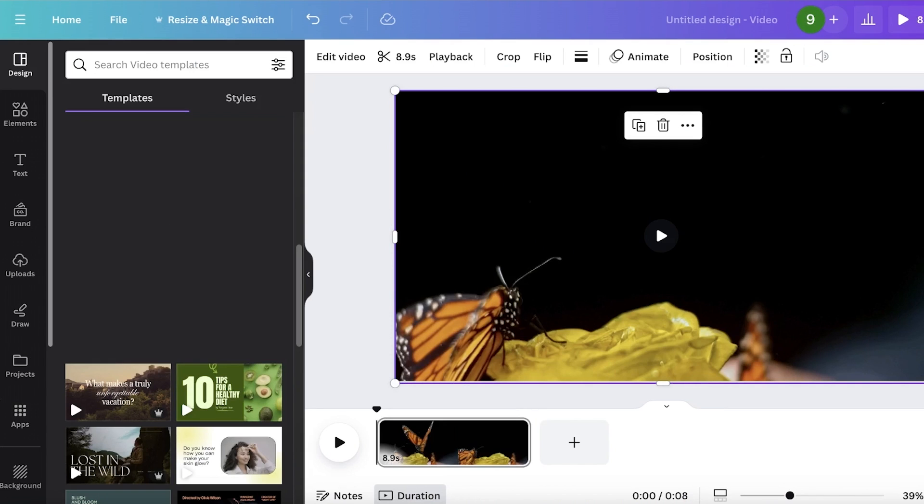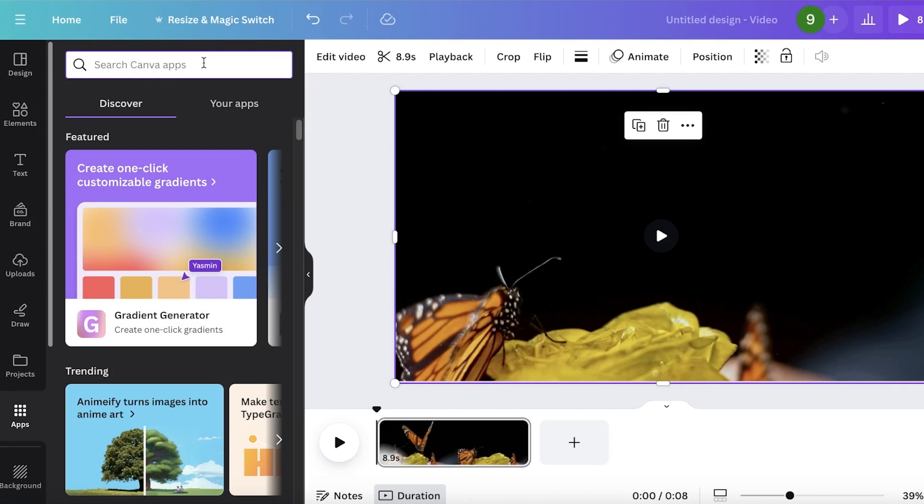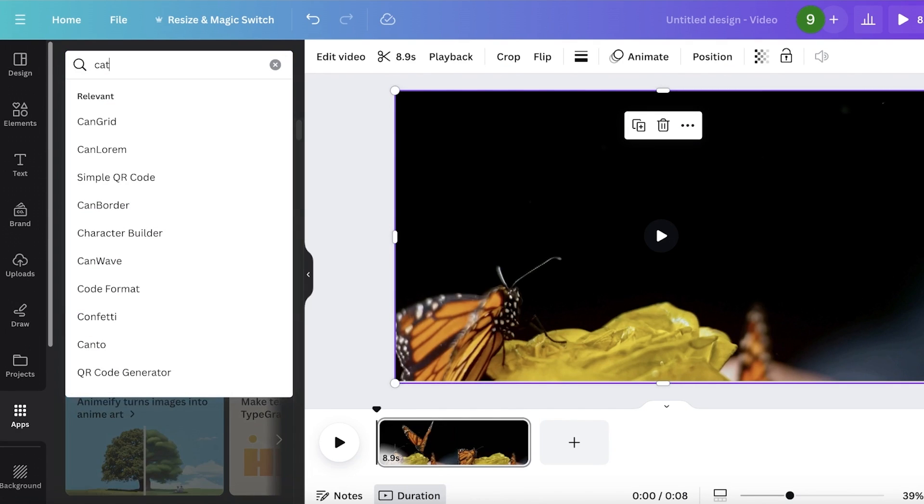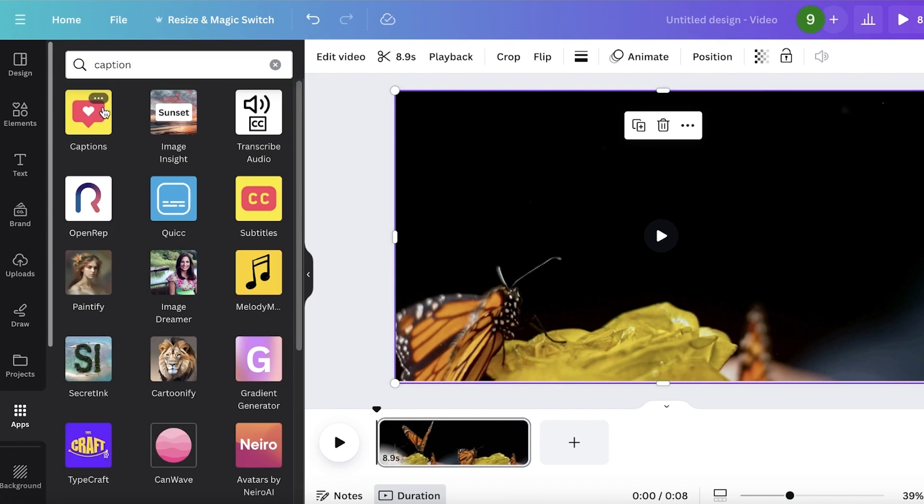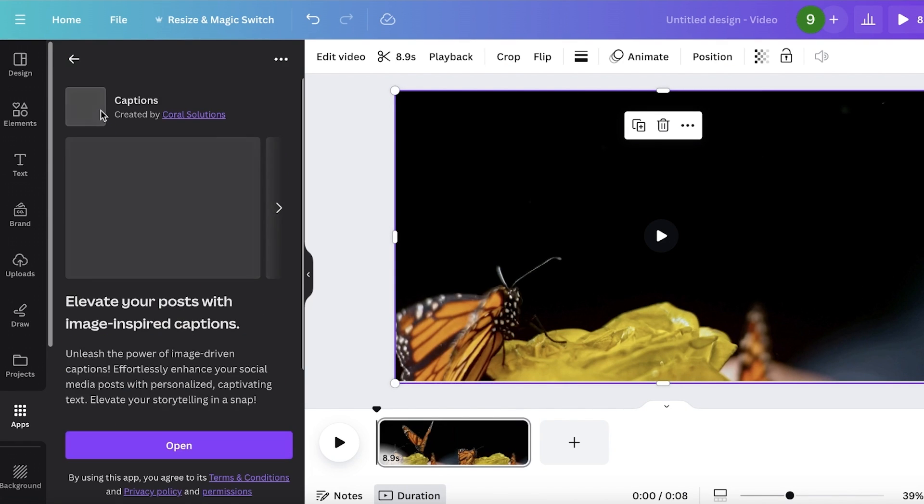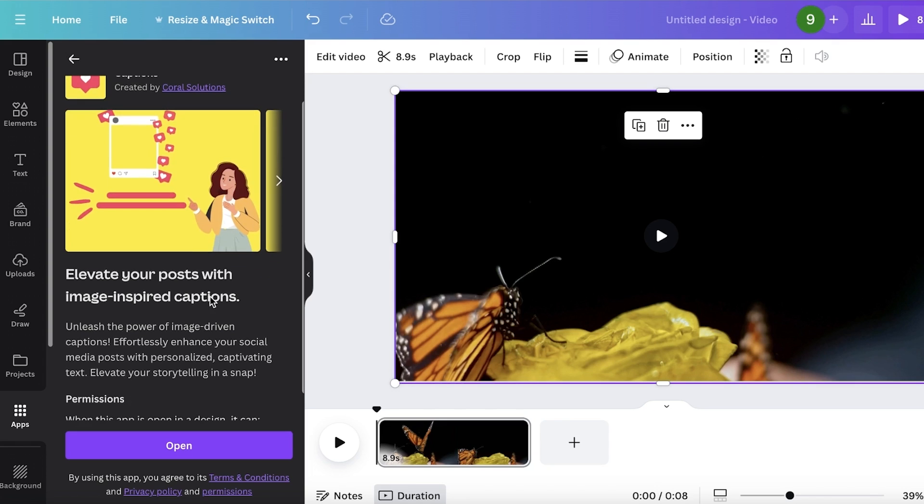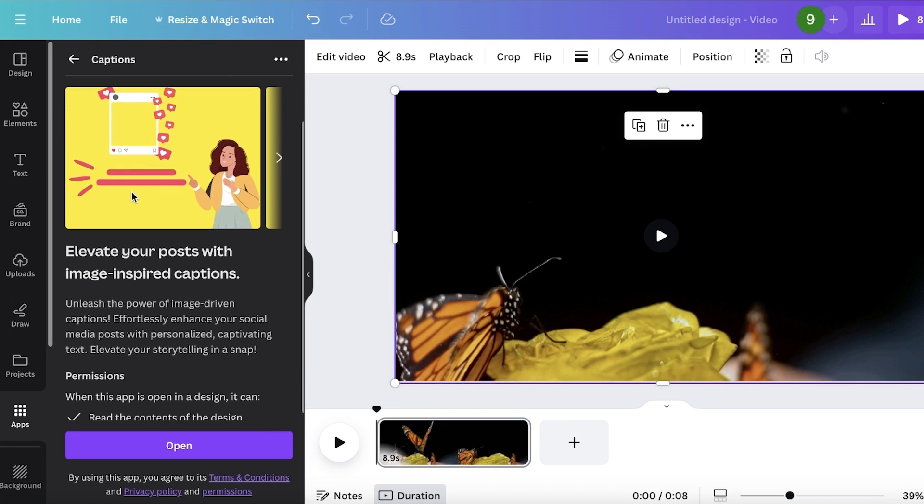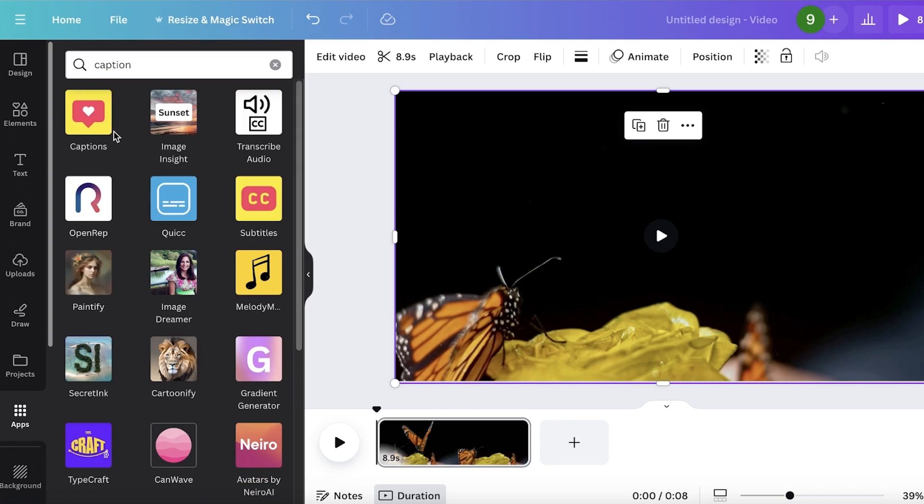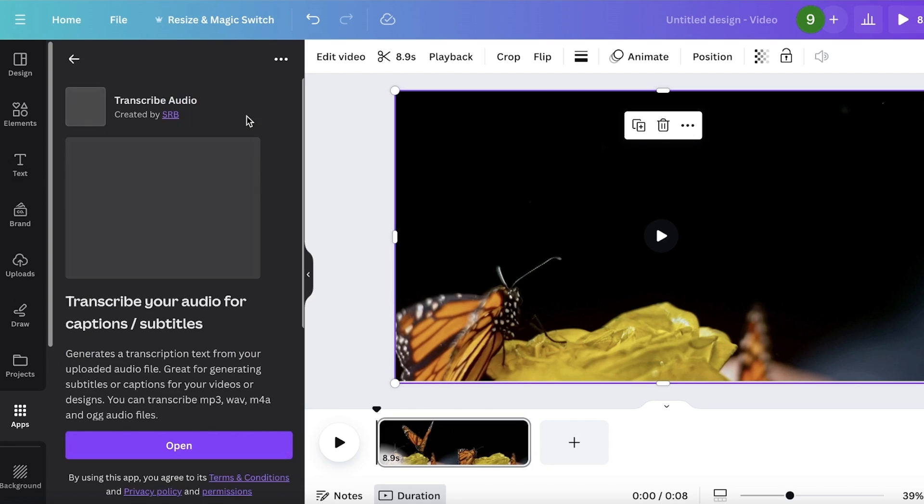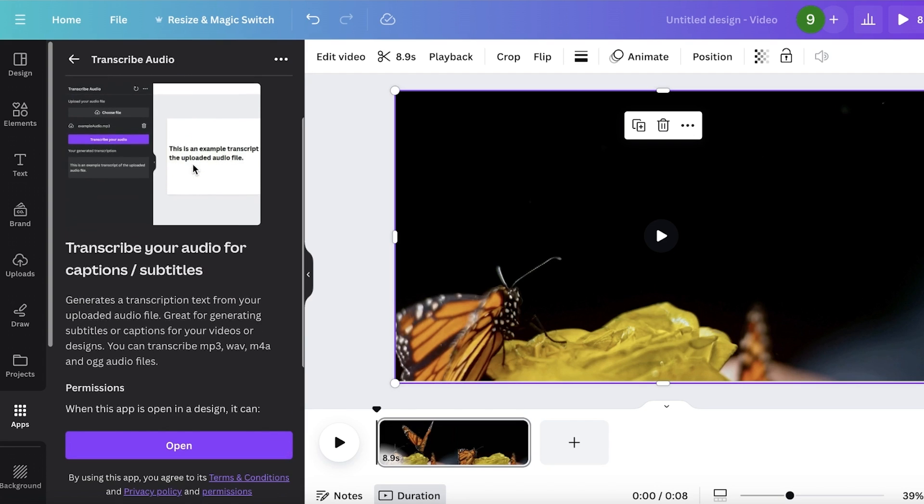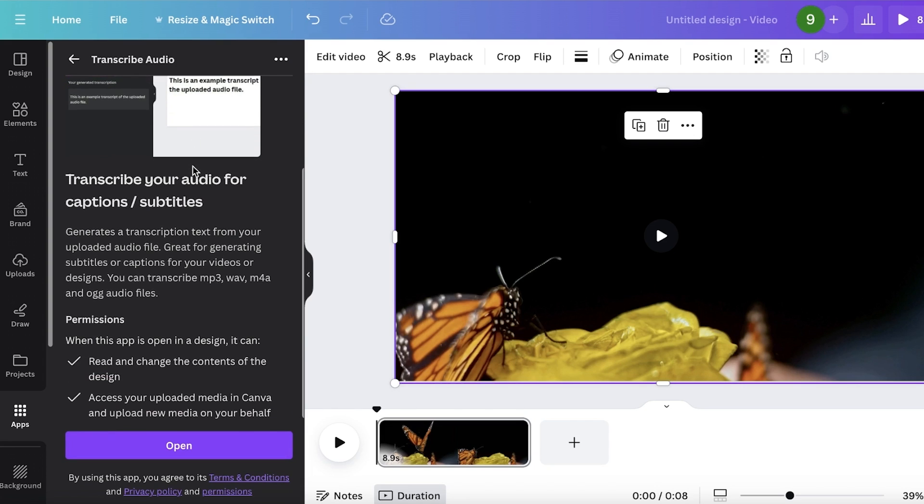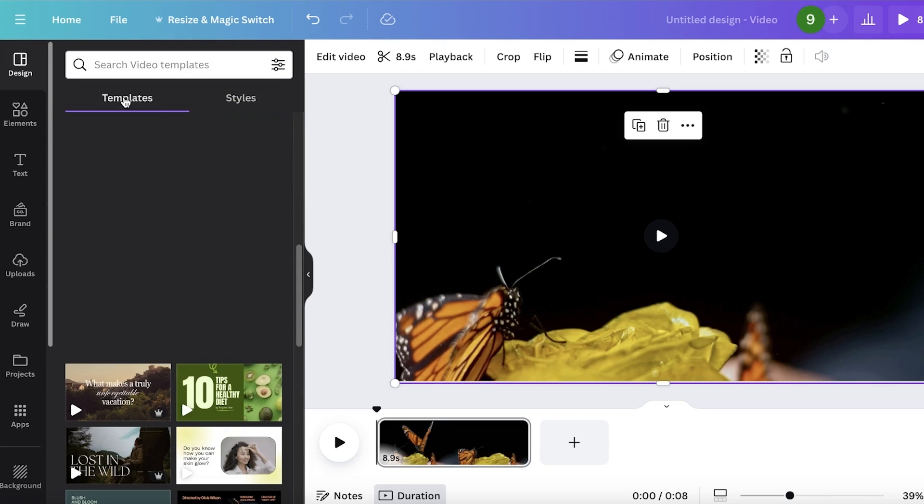For Canva, if you go into apps and search for caption, you have a specific application you can integrate where you can add some image-inspired captions, but those are not auto captions that you could generate. You do have an audio transcriber, but that is just another app you integrate into Canva. You don't have it directly built into Canva itself.